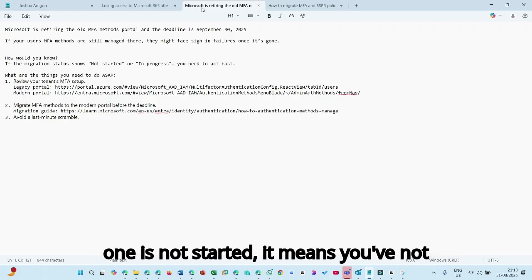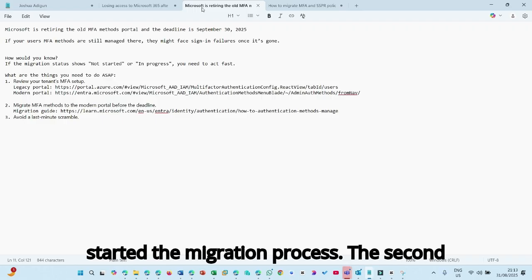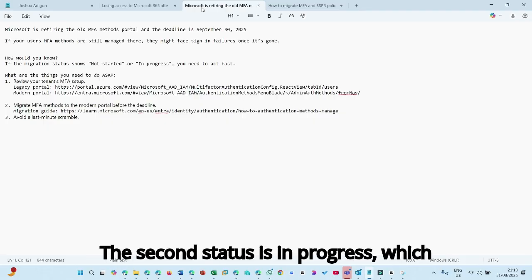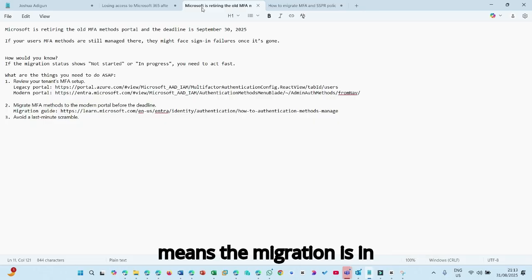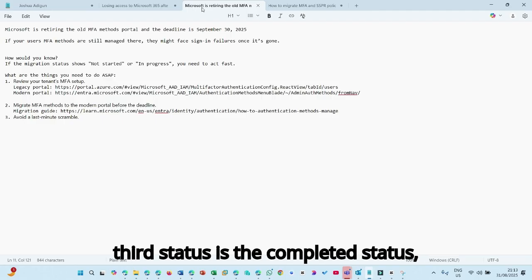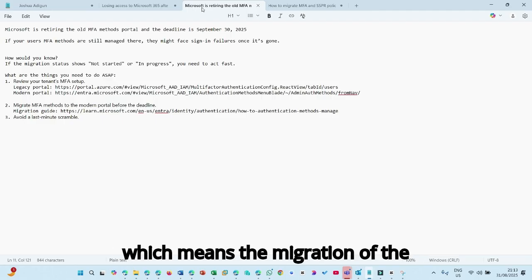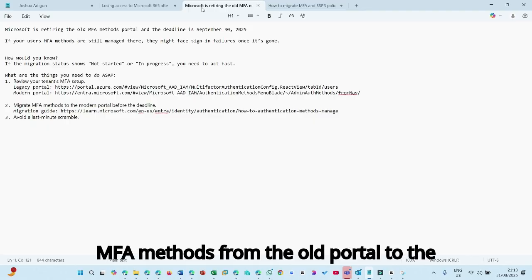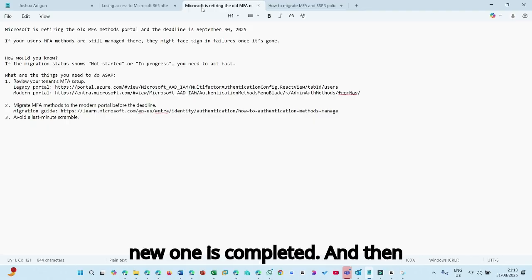Number one is not started means, it means you've not started the migration process. The second status is in progress, which means the migration is in process, but it's not yet completed. And third status is the completed status, which means the migration of the MFA methods from the old portal to the new one is completed.